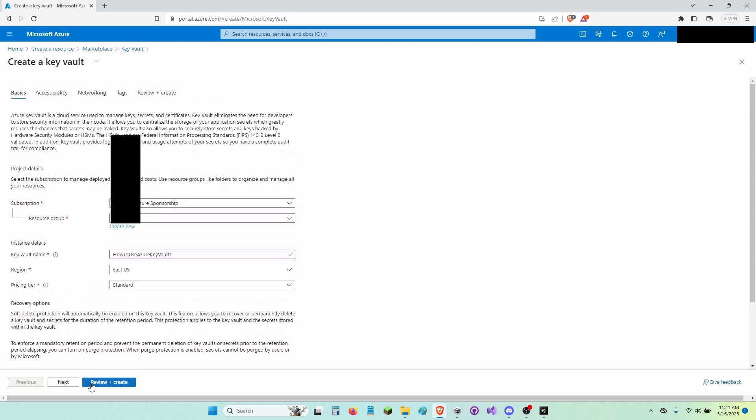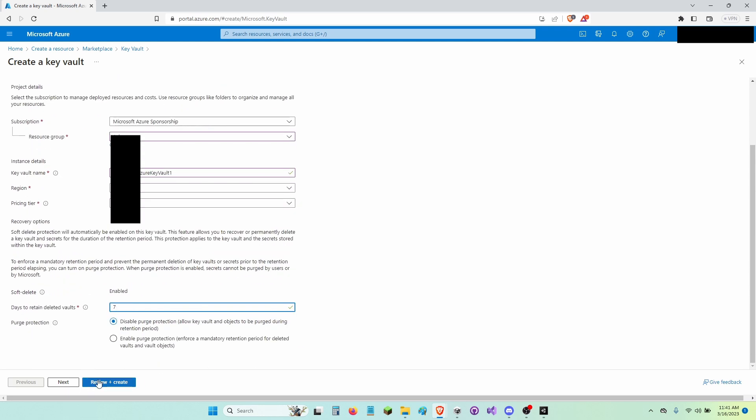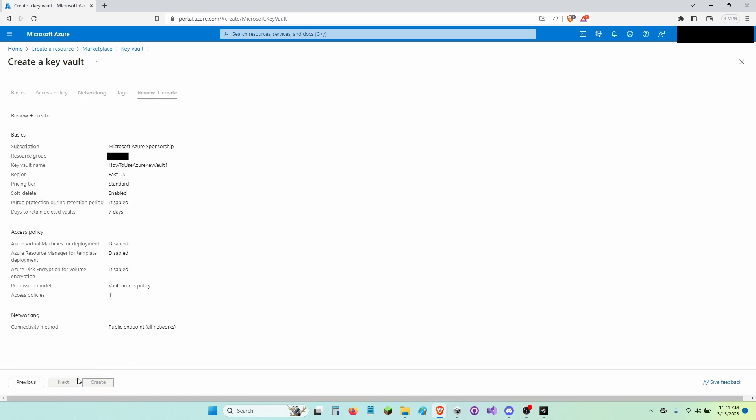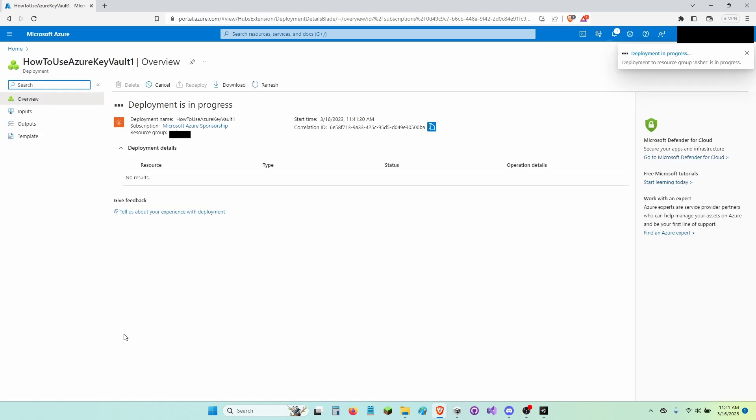Then I'm going to click Review and Create. Now I'm going to click Create. Now I've got to wait for this to be done deploying.